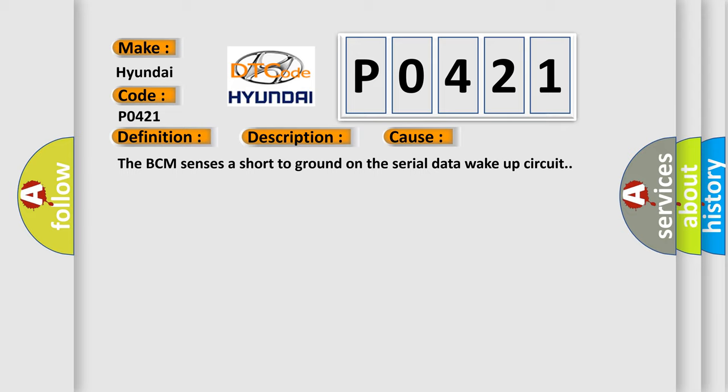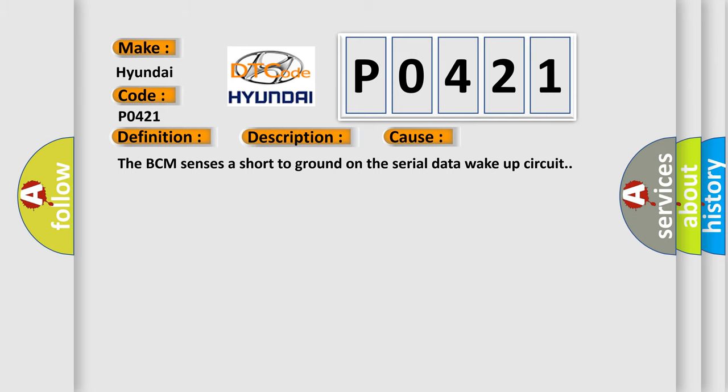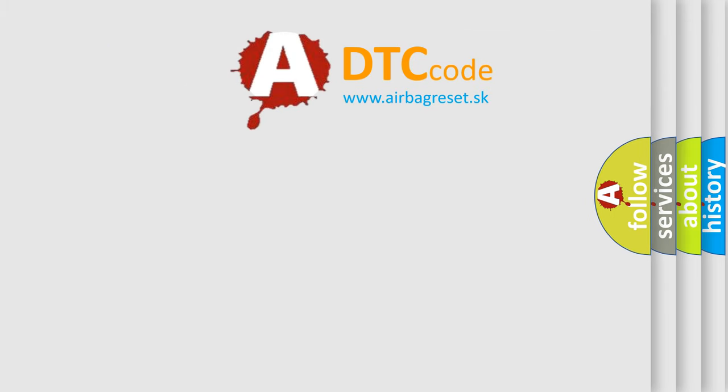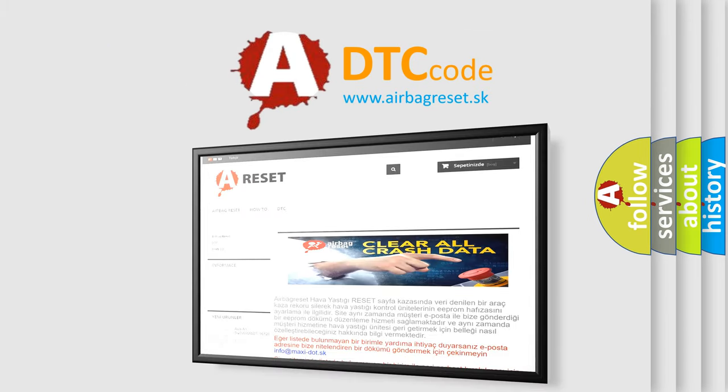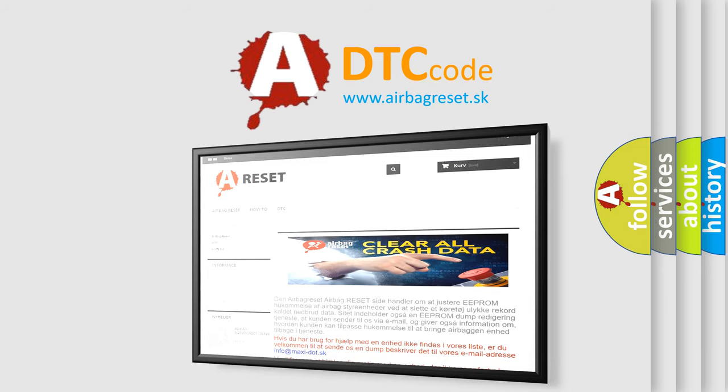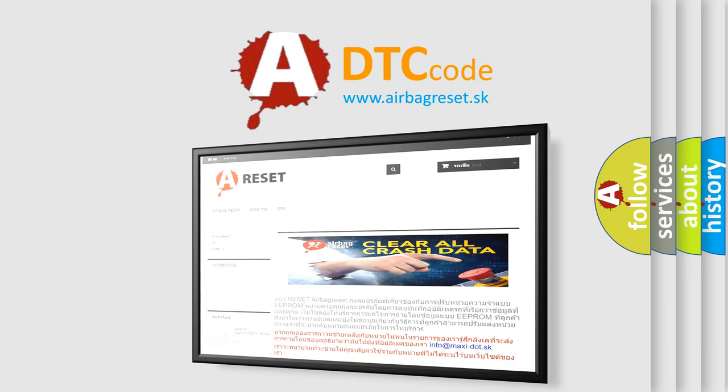The Airbag Reset website aims to provide information in 52 languages. Thank you for your attention and stay tuned for the next video. Bye!